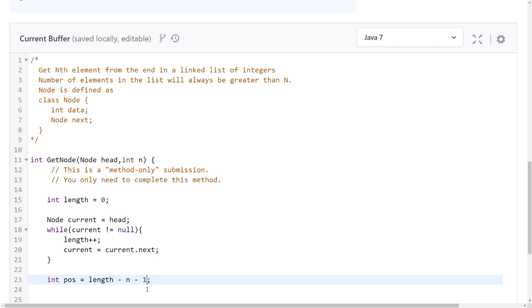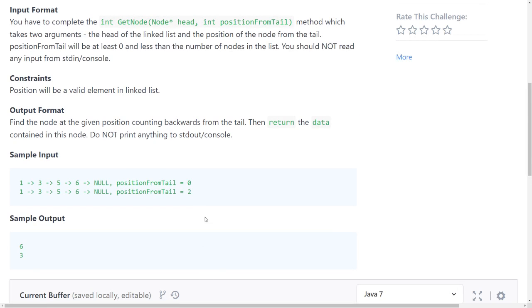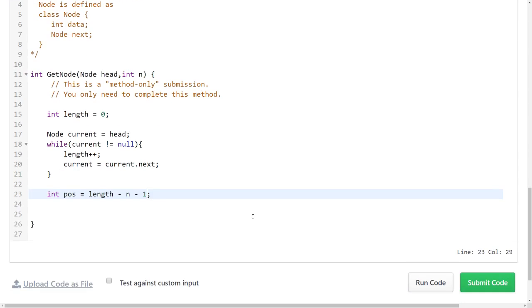I think I have to subtract one because zero will return to six. Yes, and two, two. So if the length is four and I want to have the first element, then four minus two minus one, yes. Pos.